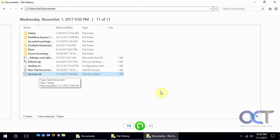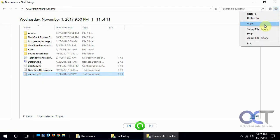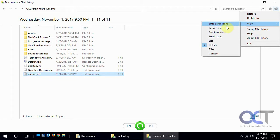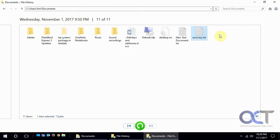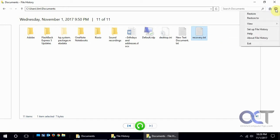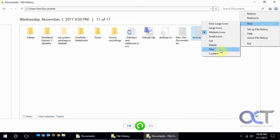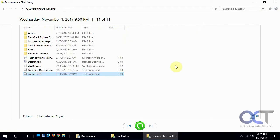And also from here you could change the views if you like. I like the details so you could see all the dates and stuff, or if you want to just have an icon view you could do that kind of thing. Let's go back to details.